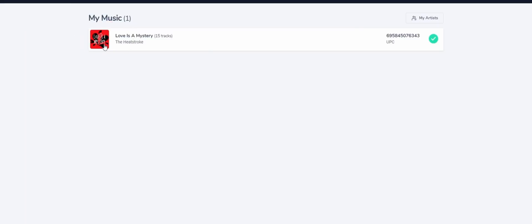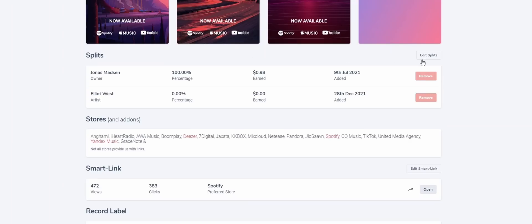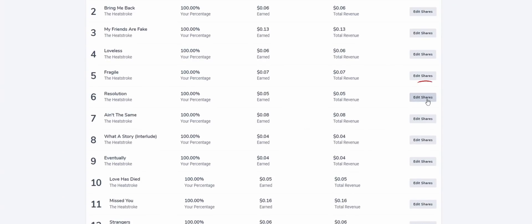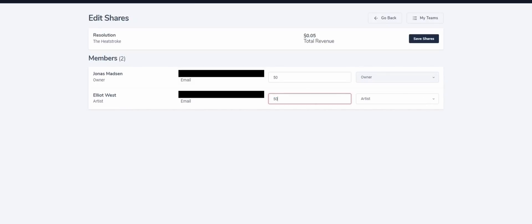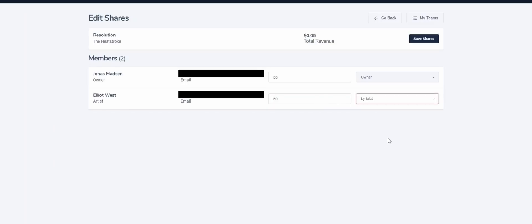First off, click the artwork of the release. Then go to splits and edit splits. Then click edit shares on one of your tracks. Here you can set shares for each team member and type. But before you can do this, you need to first invite some team members.